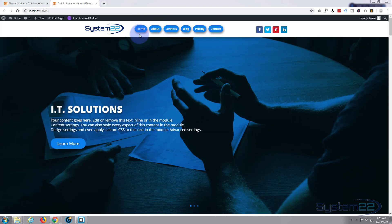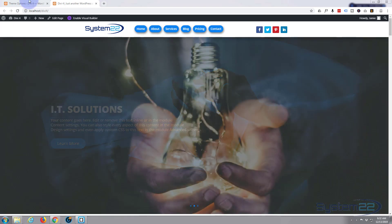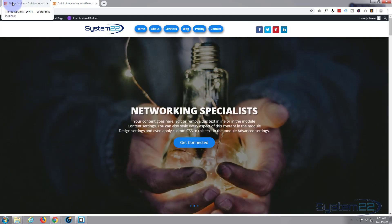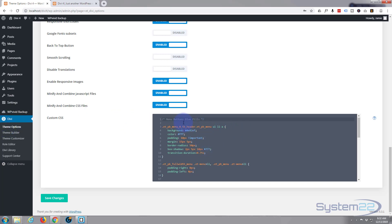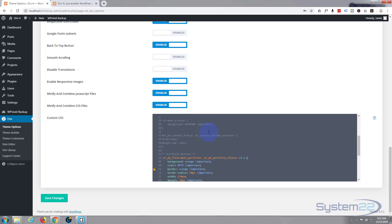If I go to my custom CSS, which is in theme options here under the Divi tab, down at the bottom on the general tab, here's the CSS that I wrote for those buttons here. Now if I comment this out or delete it, I'll just comment it out for the time being.